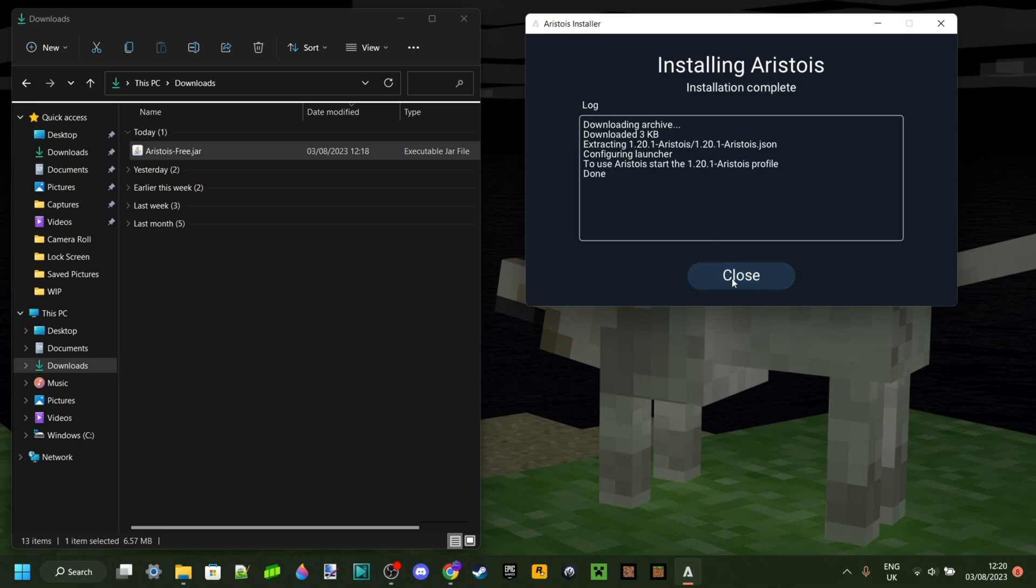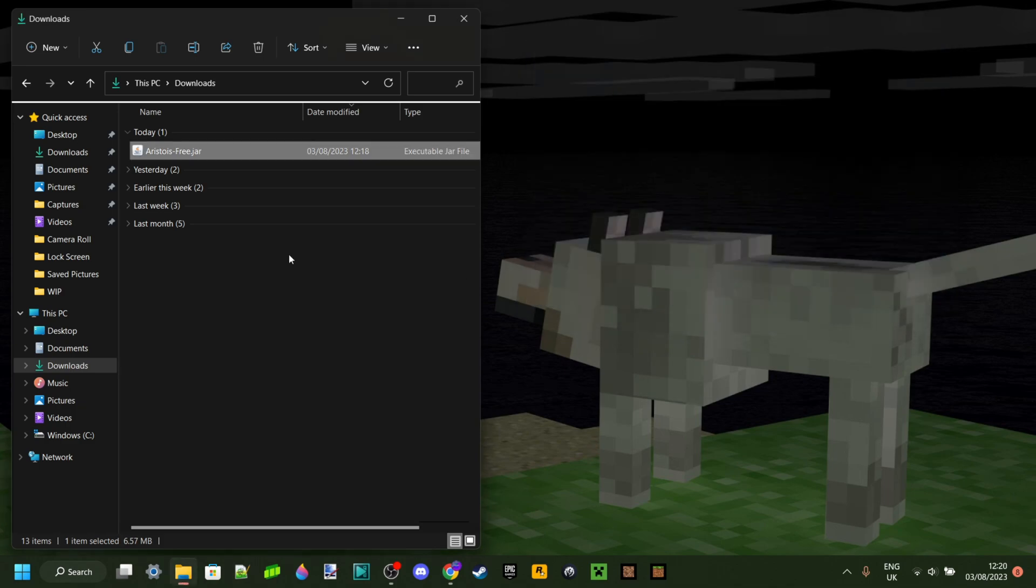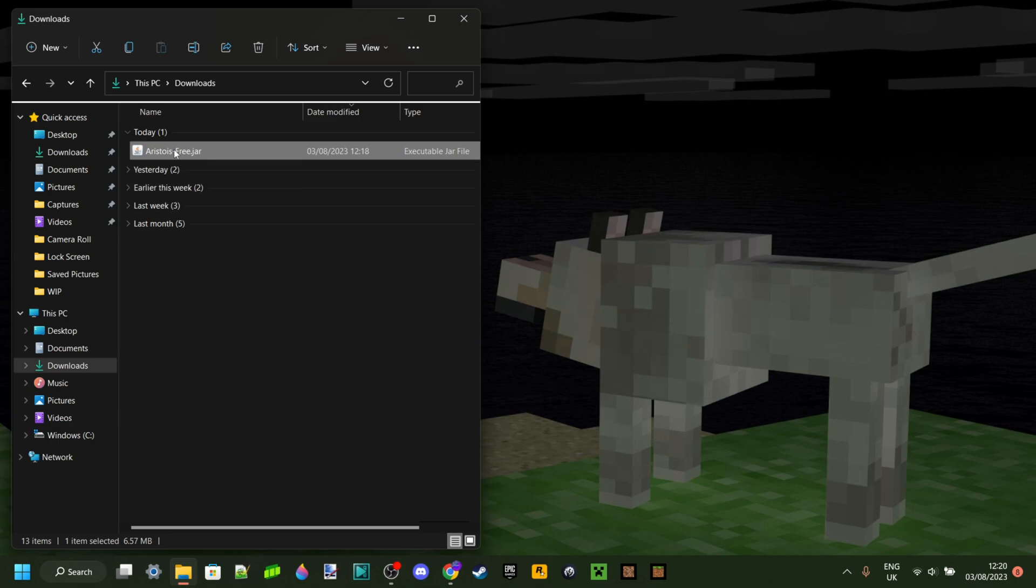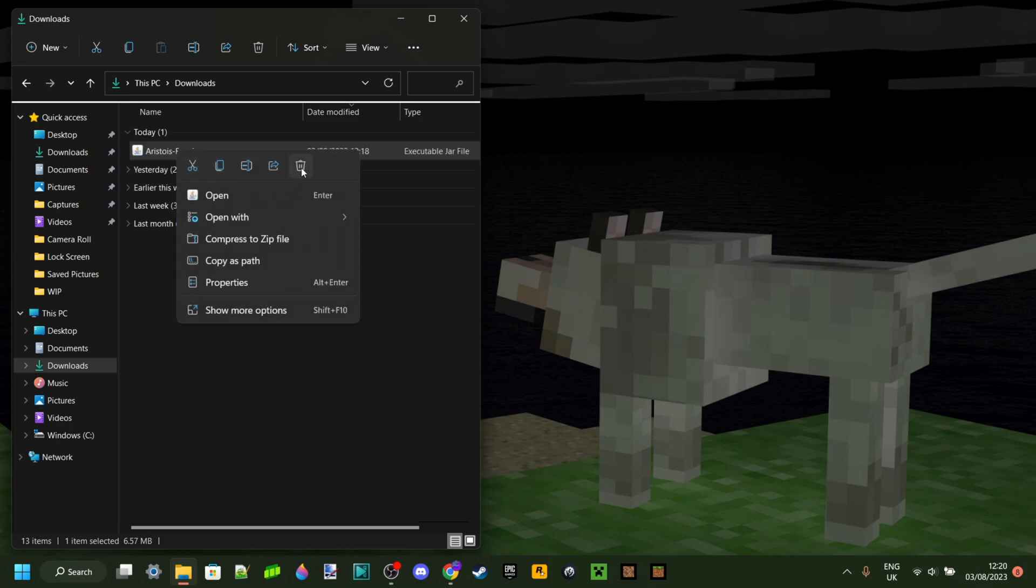There you go, you can close this up. Now, because this is just the installer, you can actually delete it.